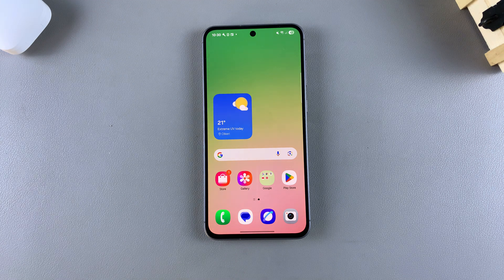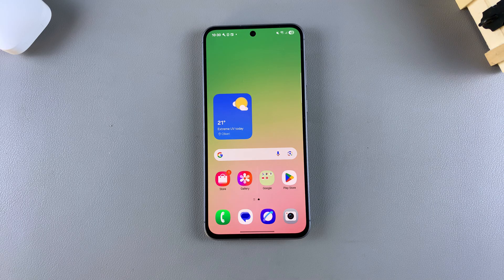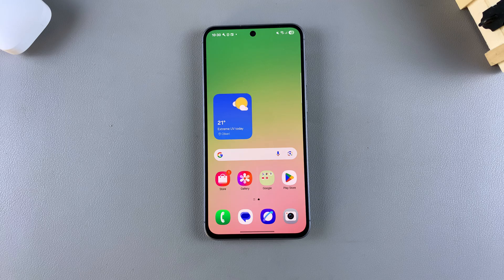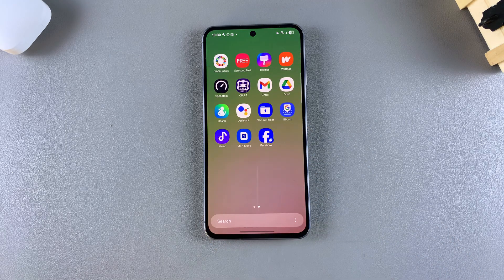In this video, you'll learn how to uninstall cloned apps on your Samsung Galaxy A56, A36, or A26. If you no longer need to use the cloned app on your phone and you want to remove it, then this is what you need to do.